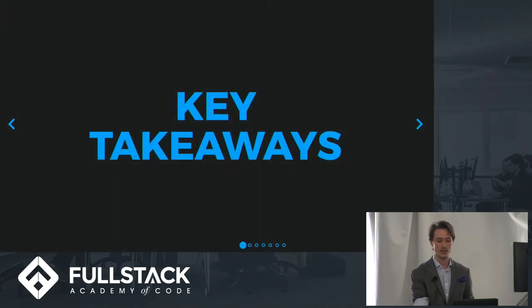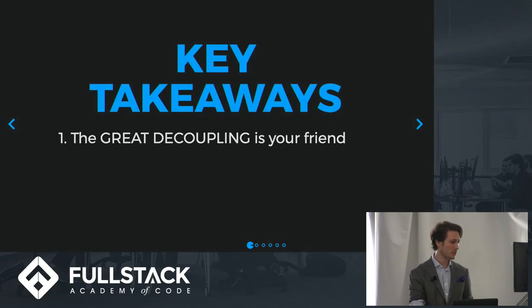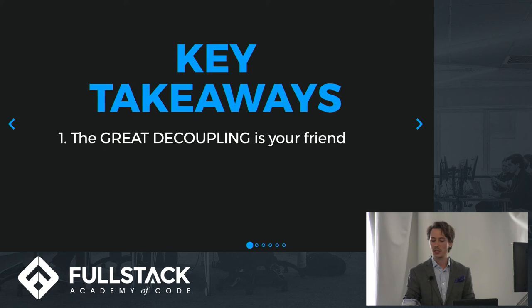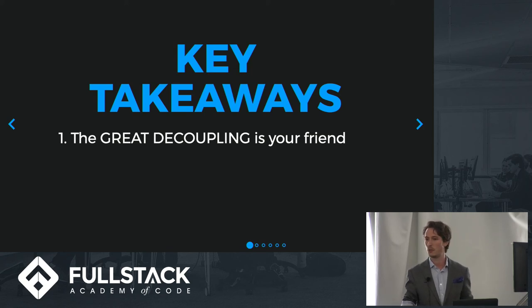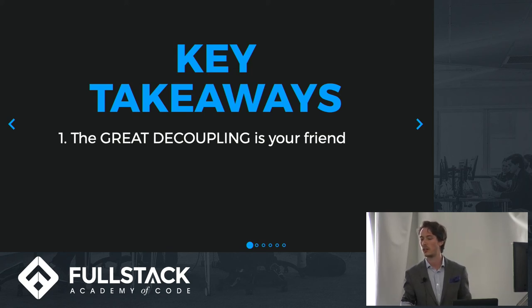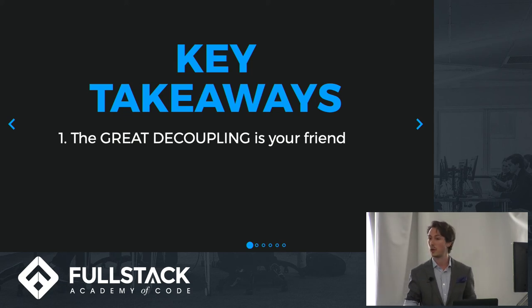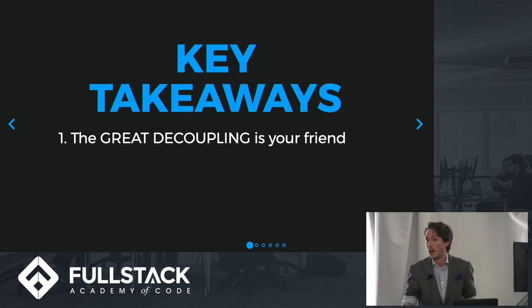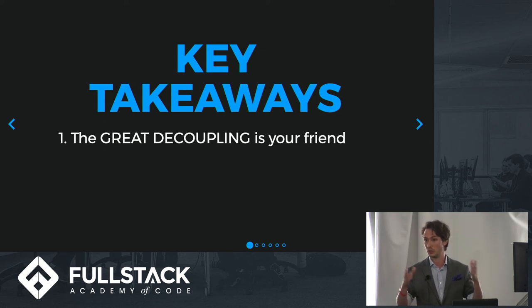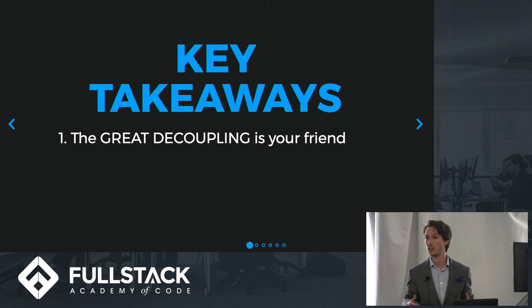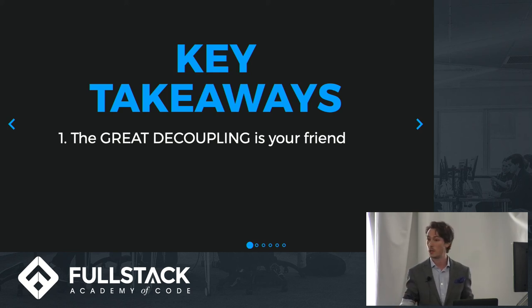Time for some key takeaways. First is that the great decoupling is your friend. This means that as React has been broken away from React DOM and has spread to all these domains, the skills that you have with React and the understanding of React's architecture that you have makes you able to venture into places that you may not have thought that you could build in. Like you can go and do stuff that you didn't believe that there would be a library for using similar concepts, and even maybe some of the same code.